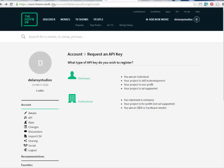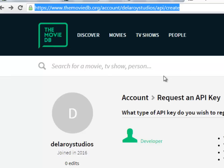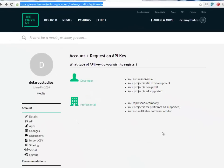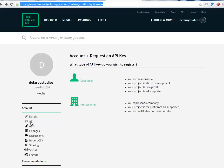I'll encourage you to go to the URL themoviedb.org. I'm actually in my own account — I created an account, so you need to create an account with them, fill in the fields, and they'll send a link to your email address. From there you activate the account and come to this dashboard. In the account section you have details, API, apps, changes, discussions, and so on. You have to click on the API section.